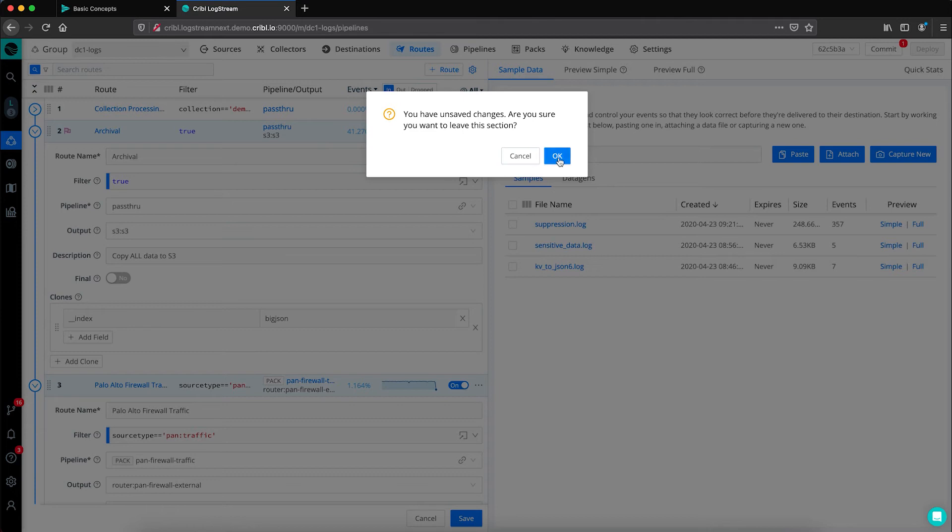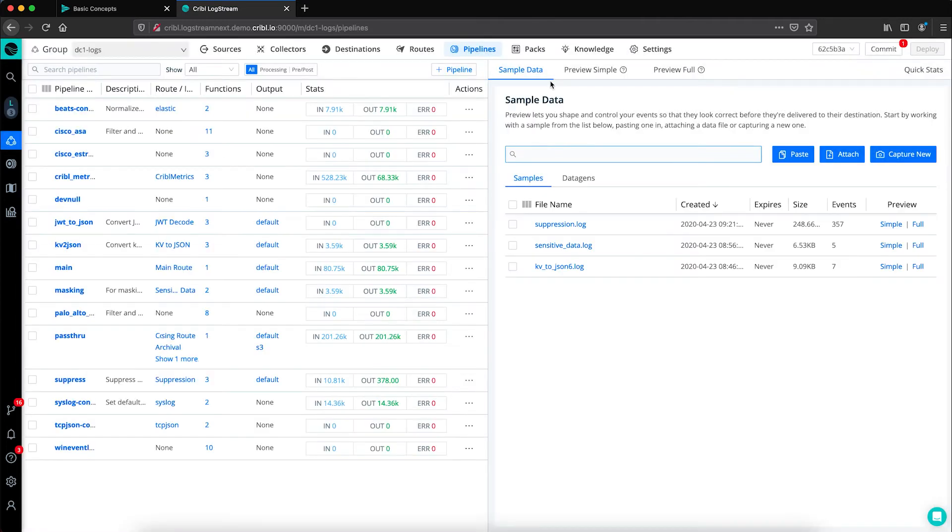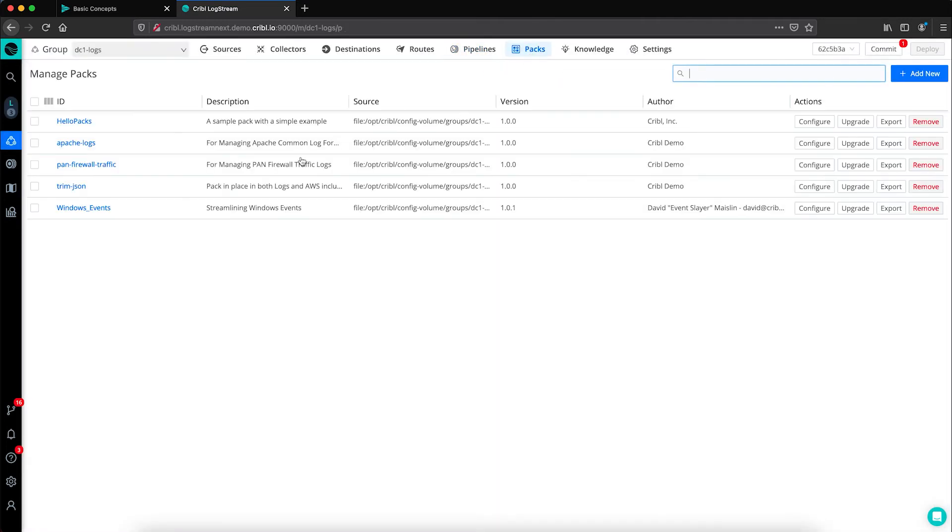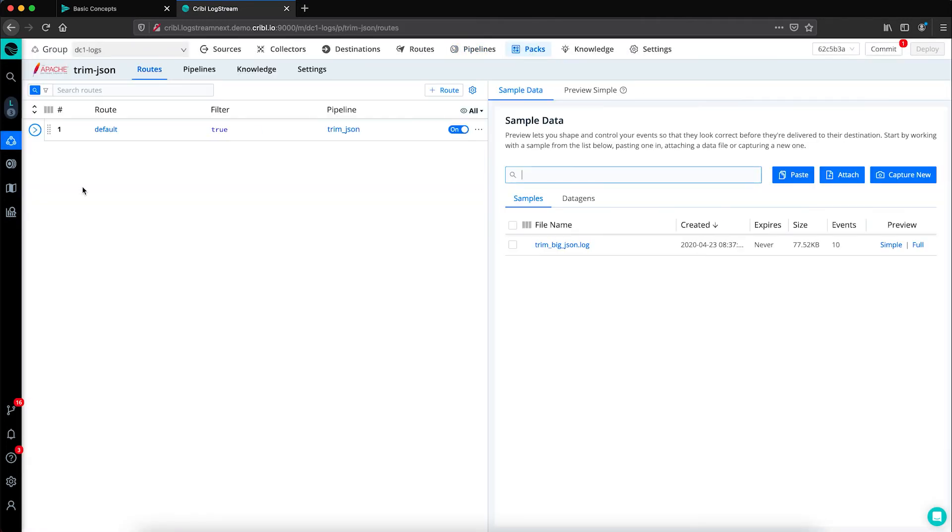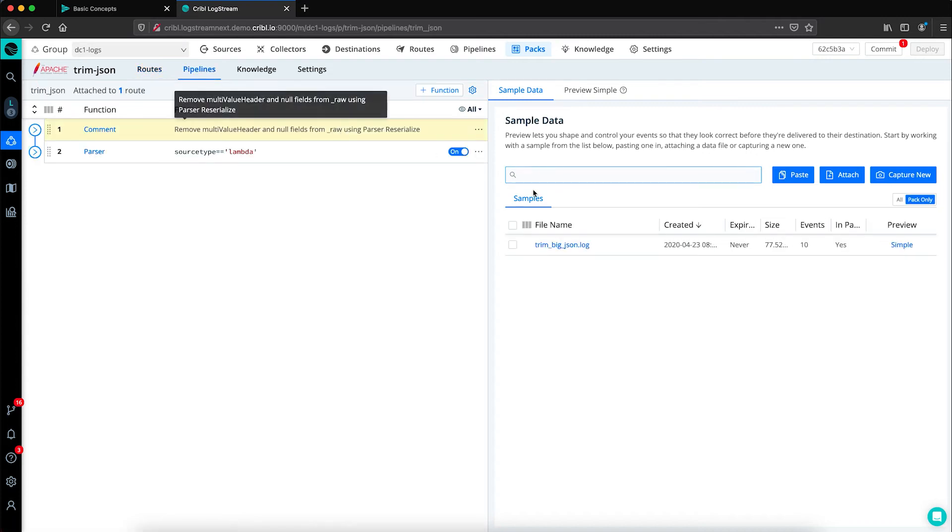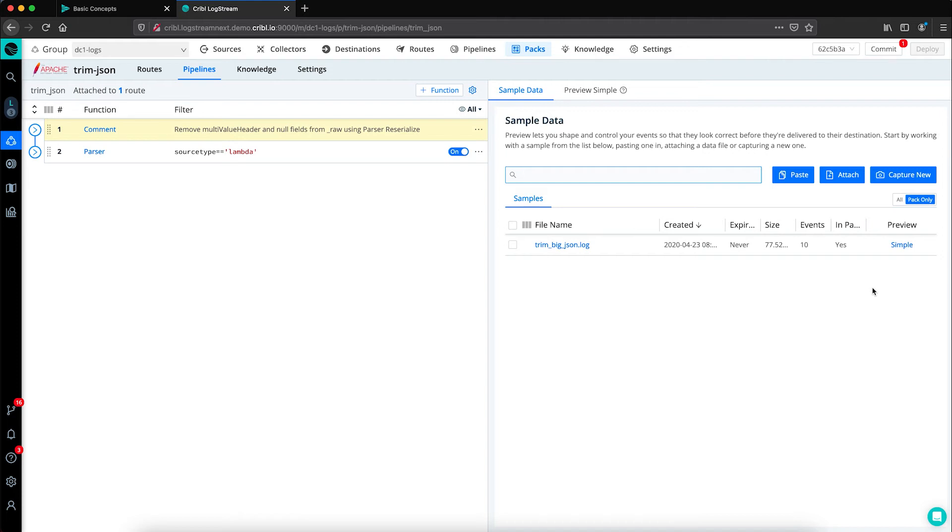Moving forward, if we take a look at pipelines, we're going to look at a JSON event. You can see your screen is split into two sides, a left and right panel. Looking at the right panel, this gives us the ability to preview our data as it flows through Logstream.